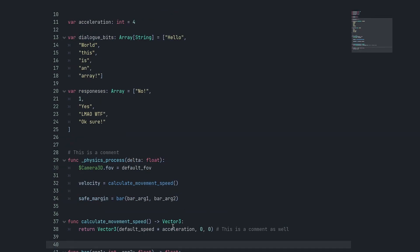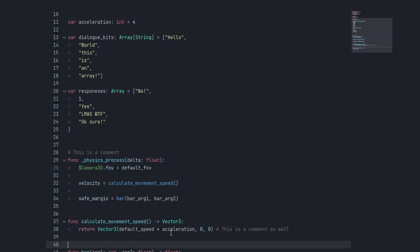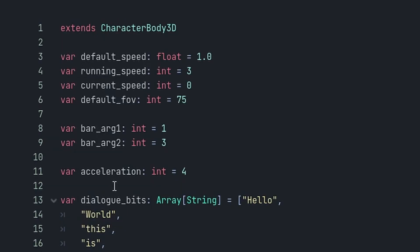Talking about replacing magic values in your code is a perfect transition to the next topic, which is use constants if you can. A constant, if you don't know, is basically like a variable. It can have a type and a value, but you can't change it at runtime. This can be a bad thing, but it can also be a good thing and make your code more readable, and you also get a small performance gain.